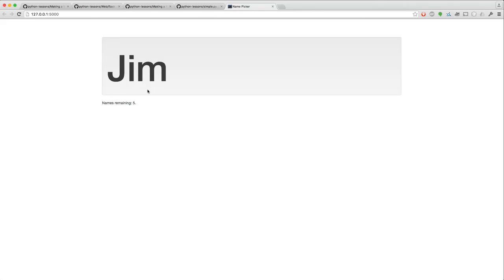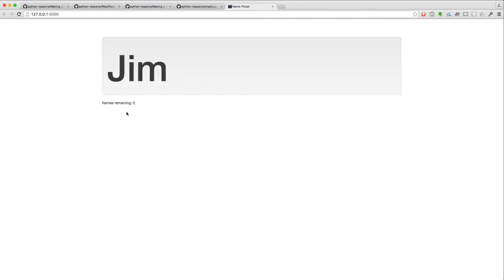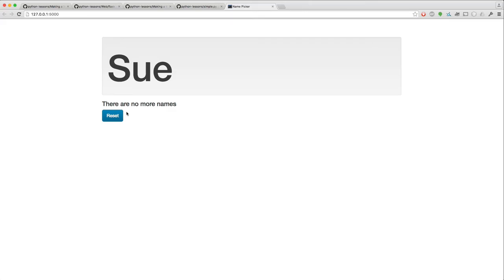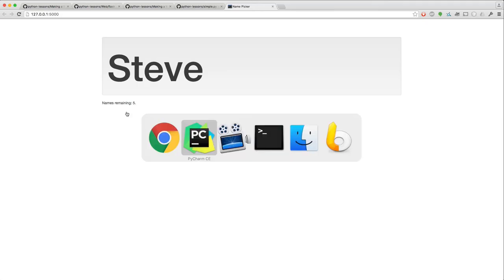And you saw I picked Jim. And now I just reload each time I want to call on somebody. And when it gets to the end, it says there are no more names and you can push the reset button or you can just reload again and it'll reload and start again.